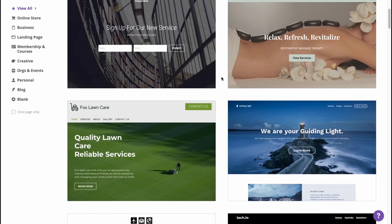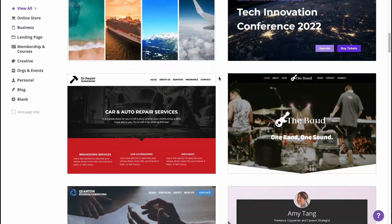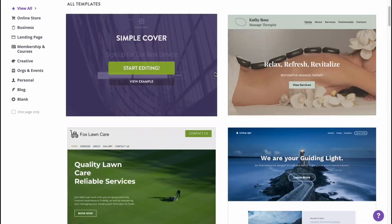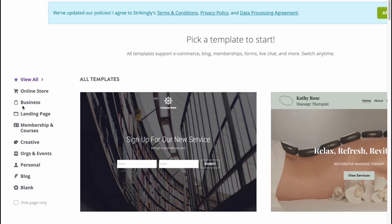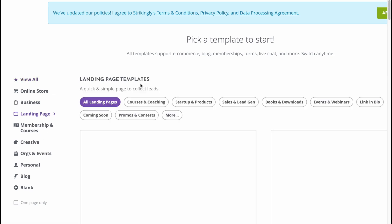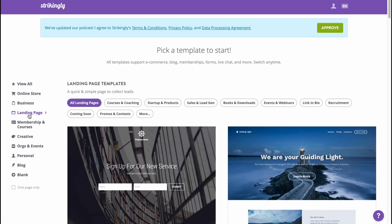Here we are. We can pick a template to start. As you can see, they provide a lot of different templates. We can filter them using the left side menu, where we have categories like online store, businesses, landing page, membership and courses, creative, orgs and events, personal, blog, or blank — we can even create from scratch.